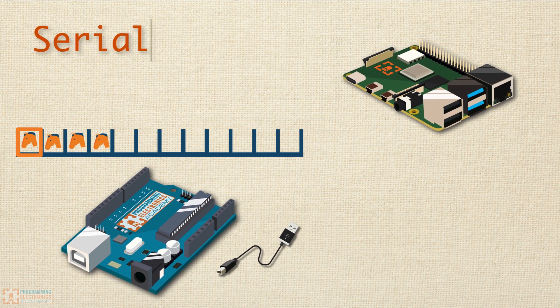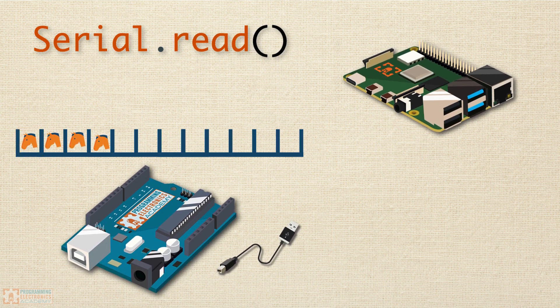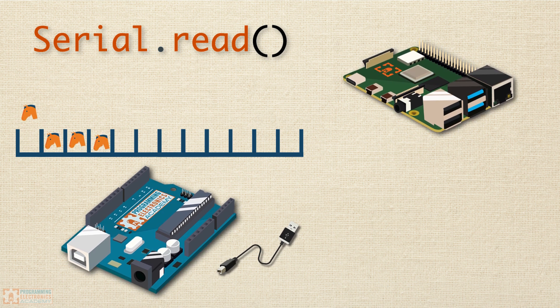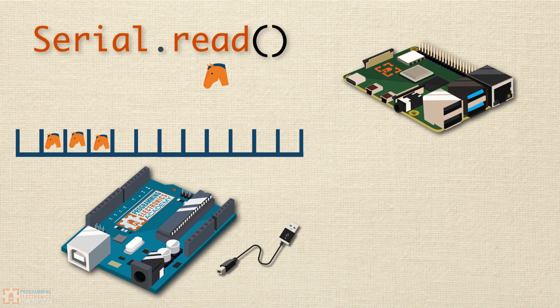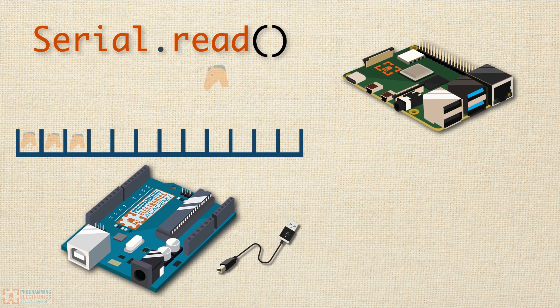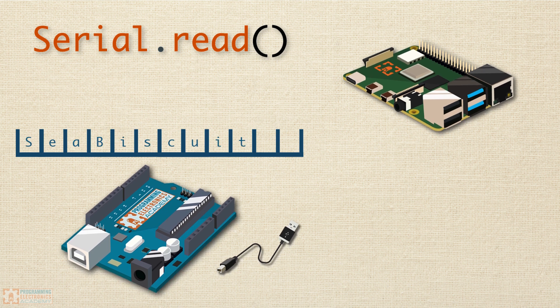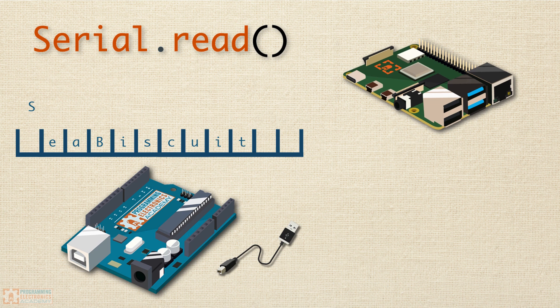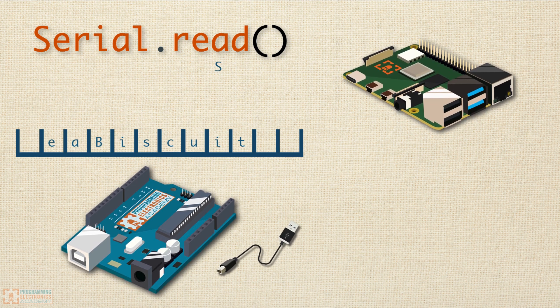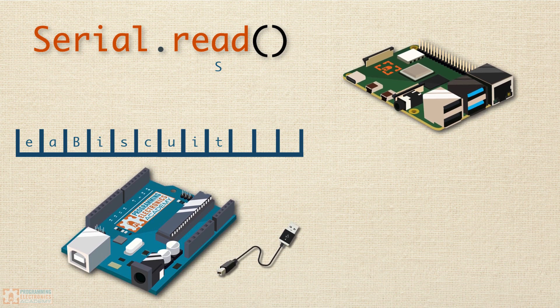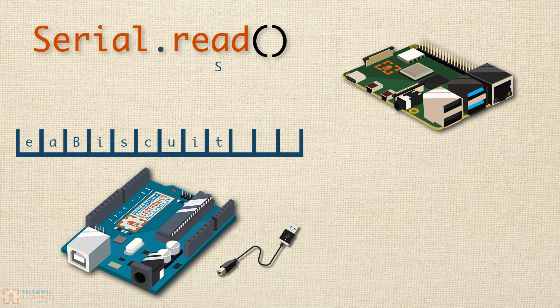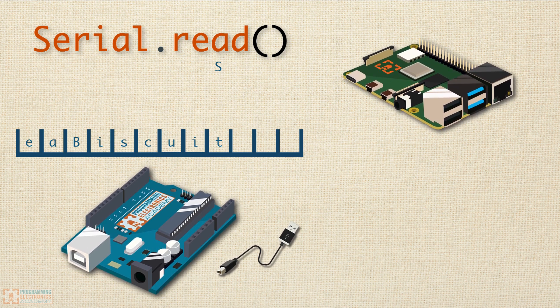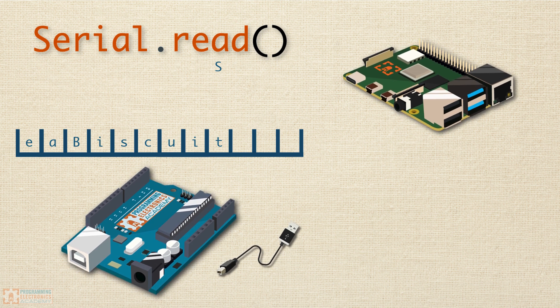If you want to take out each byte at a time, then you can use the serial read function. When you use serial read, it takes out the first byte in the serial buffer, and that's what it returns. The rest of the bytes then shift over. If your serial receive buffer was filled with the characters Sbiscuit, and you call serial read once, then the capital S would be read out and ebiscuit would be left, every character having shifted over.